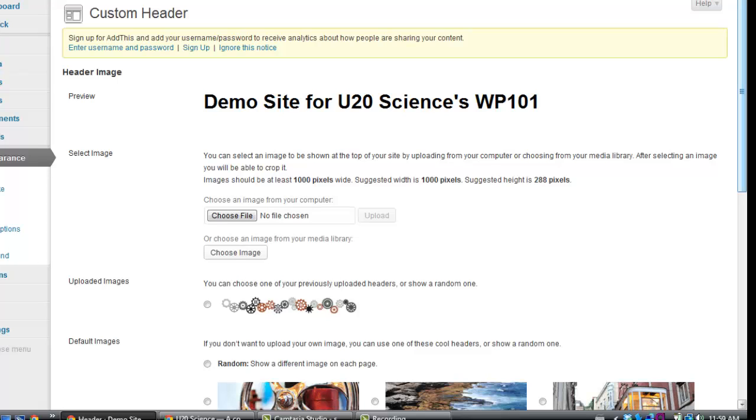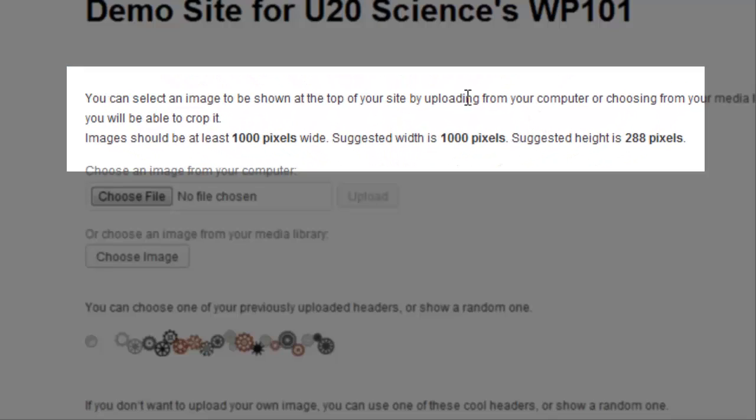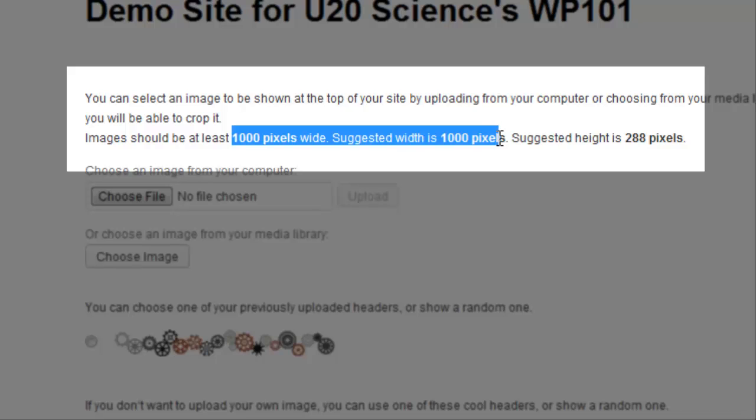If you are making an original header, you can design it so that it will fit the exact WordPress dimensions. These dimensions will vary from theme to theme, but they can be found here on the headers page.